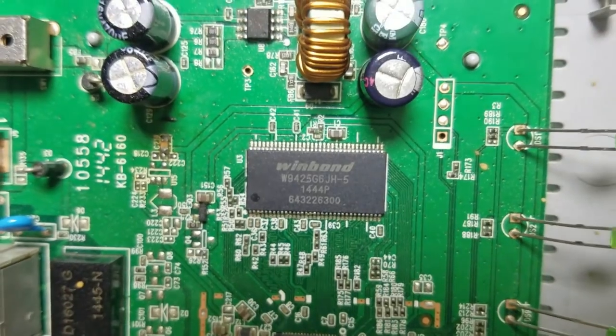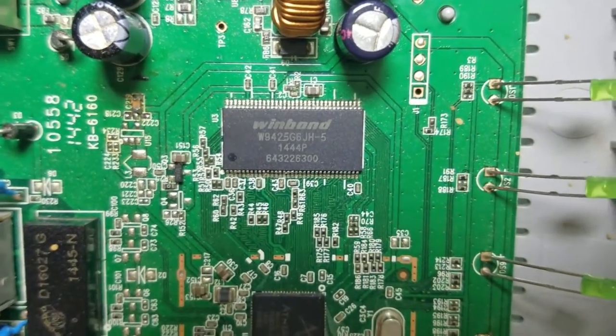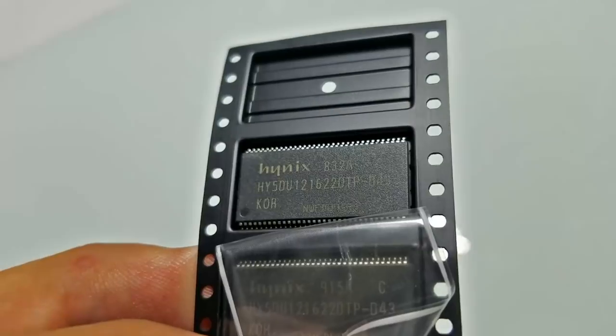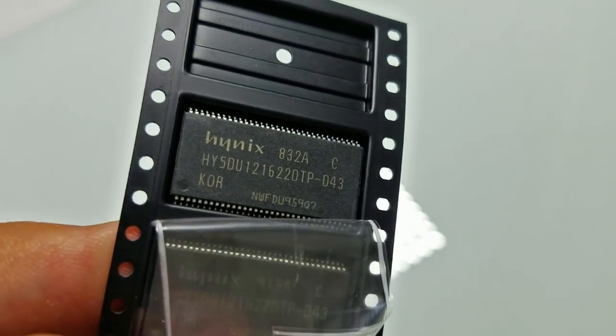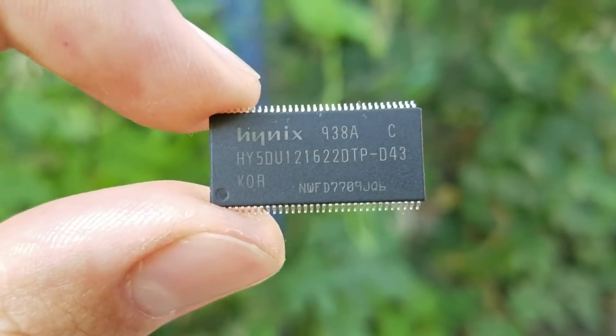Hi guys, welcome to Electrical Projects channel. Today I'll show you how to upgrade RAM memory of your router.